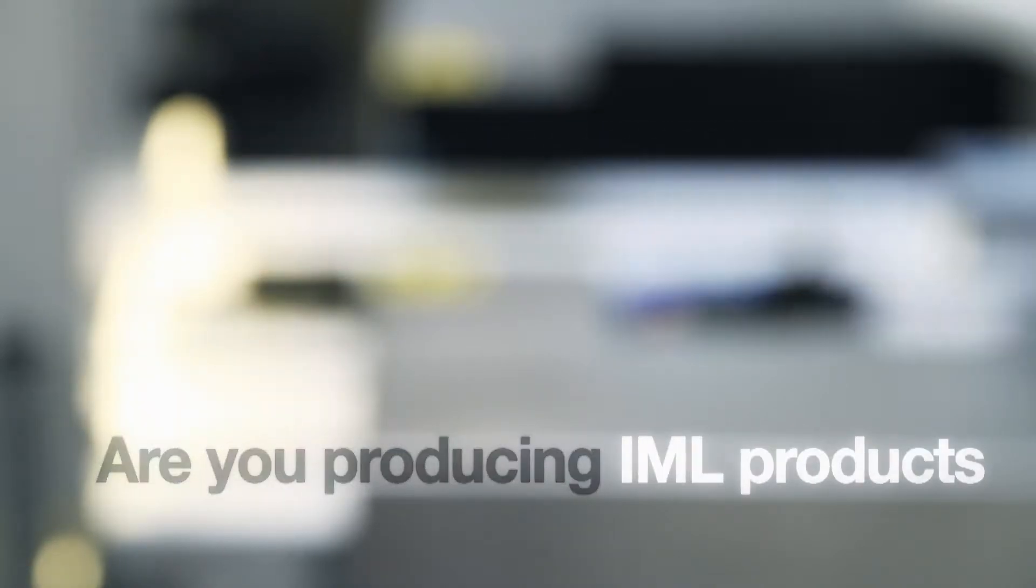Are you producing boxes, cups, lids or other IML products? Are you looking for zero errors in your packed products, no waste of good products, and maximum output from your production lines?